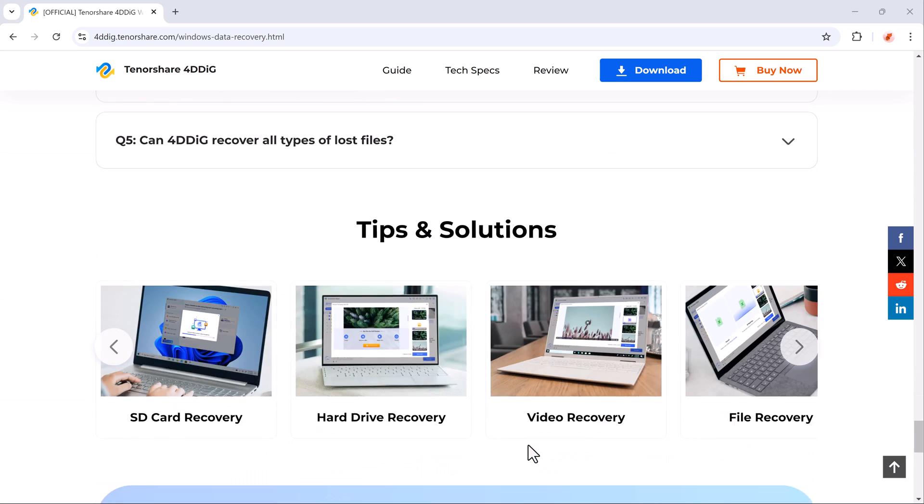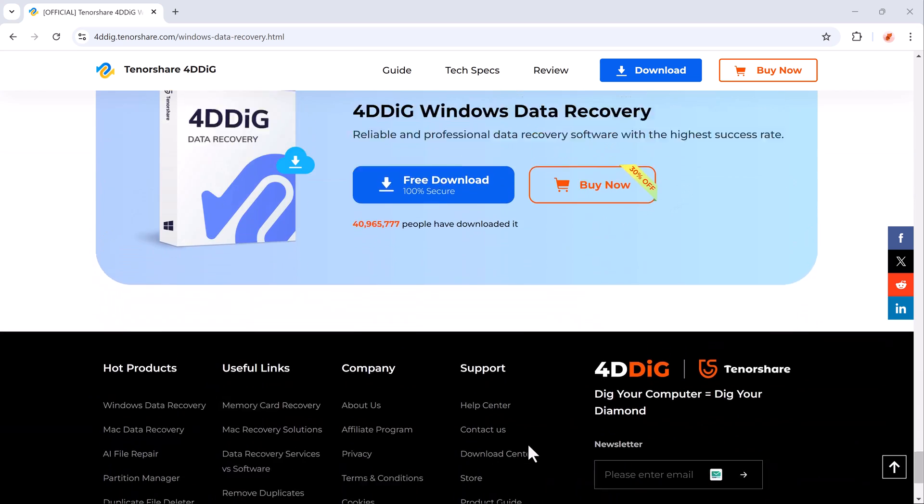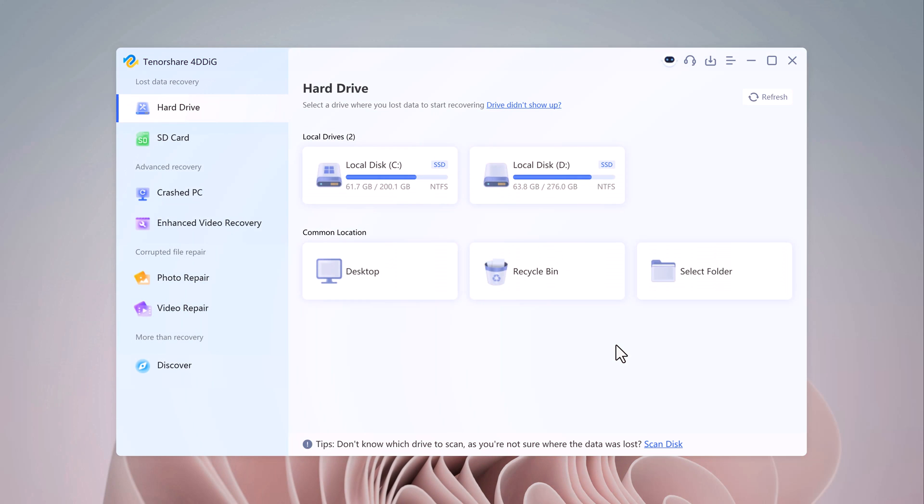Once you've downloaded Ford Dedic Data Recovery from the link below, installation is quick and easy. Once installed, launch the software and you'll be greeted with a simple, user-friendly interface.